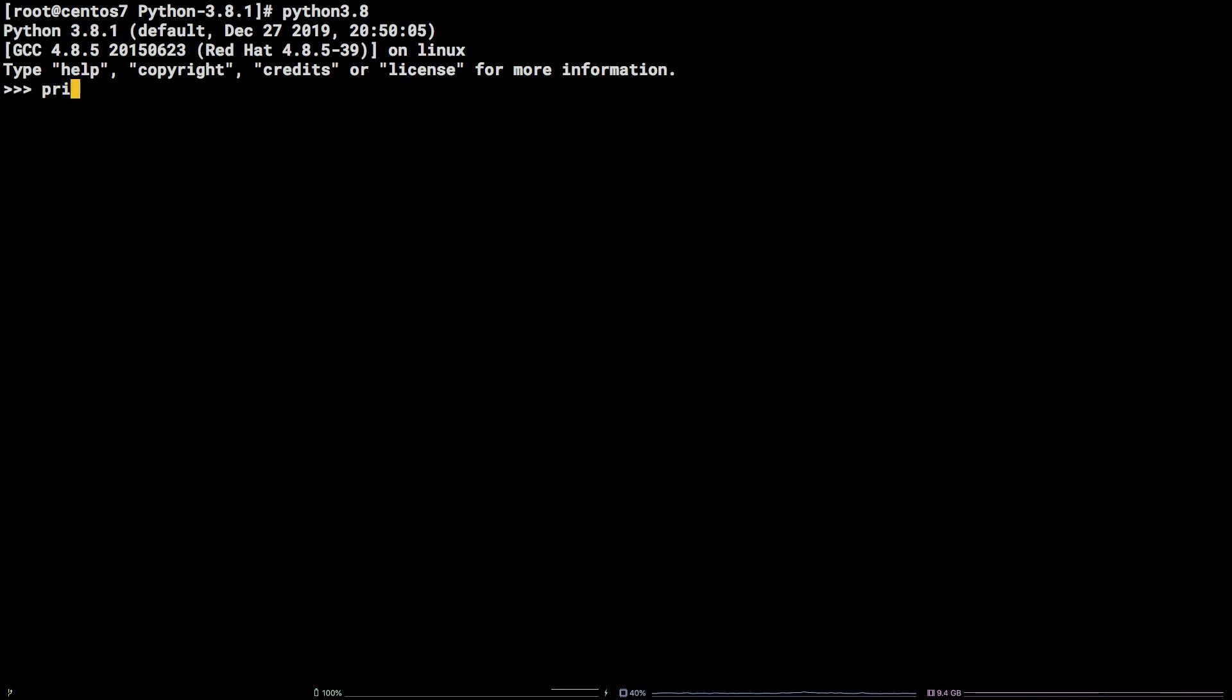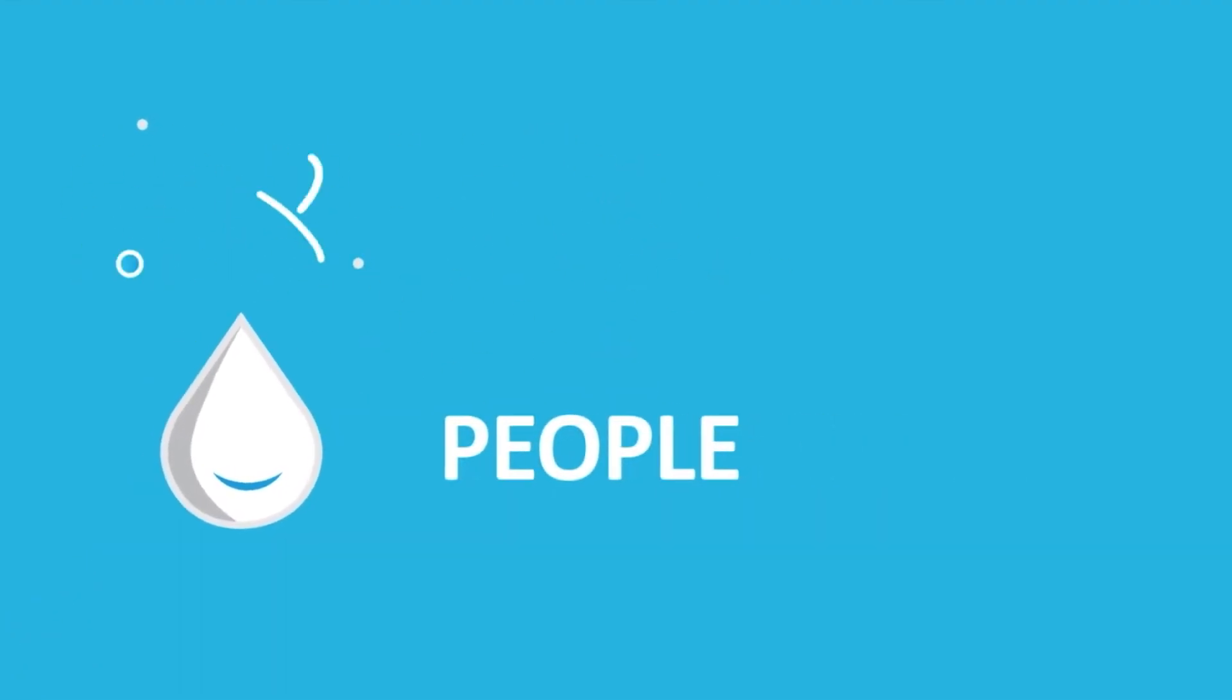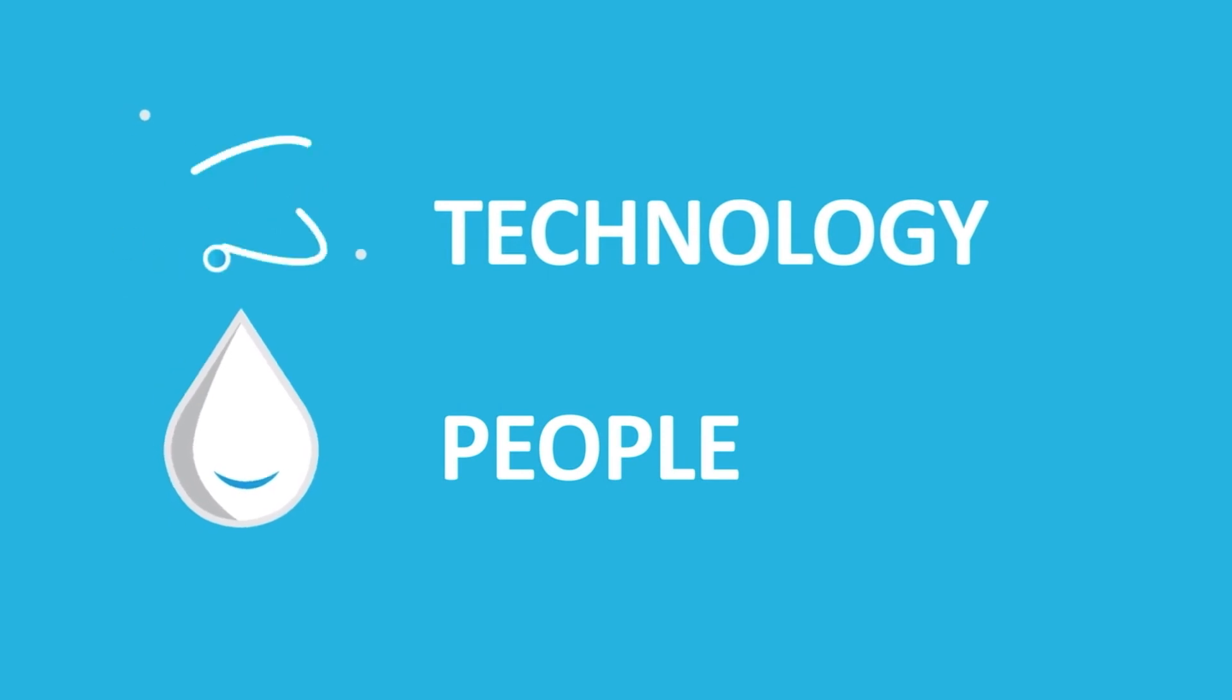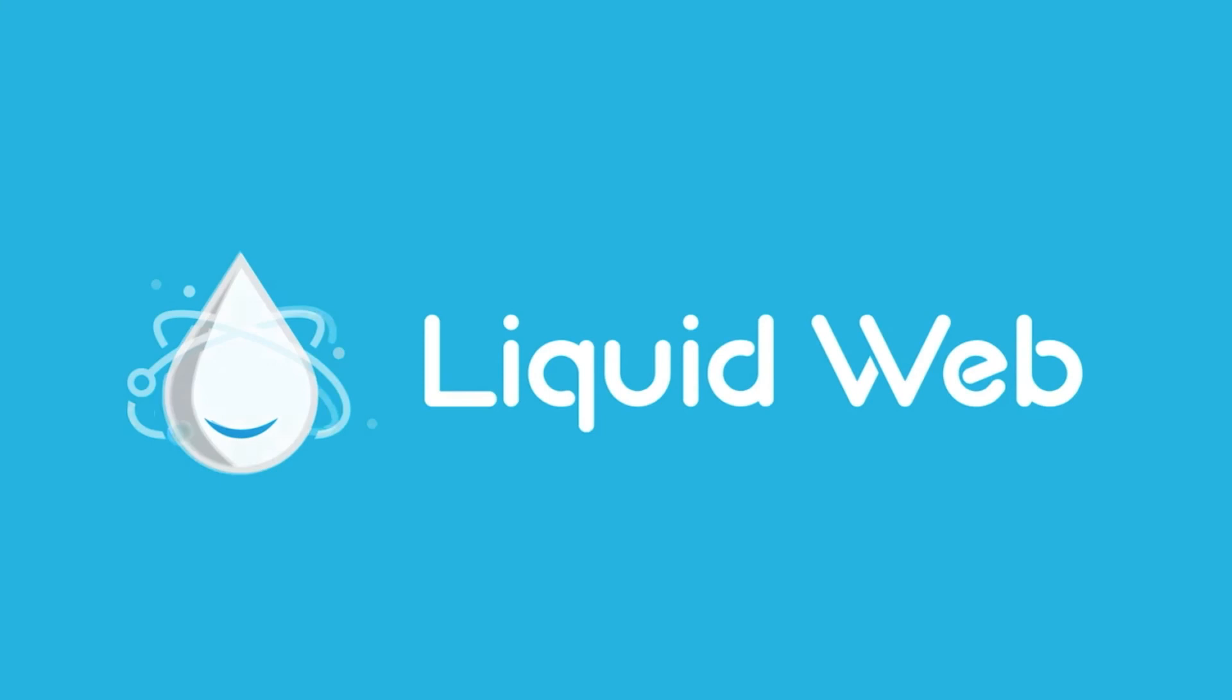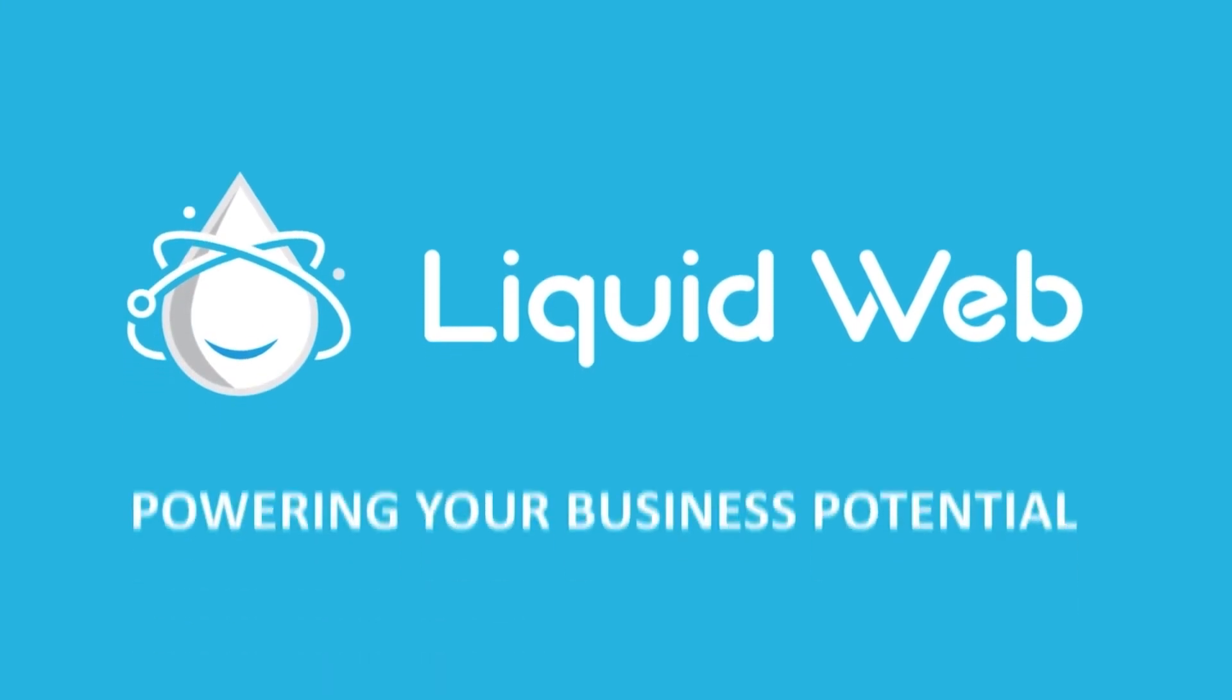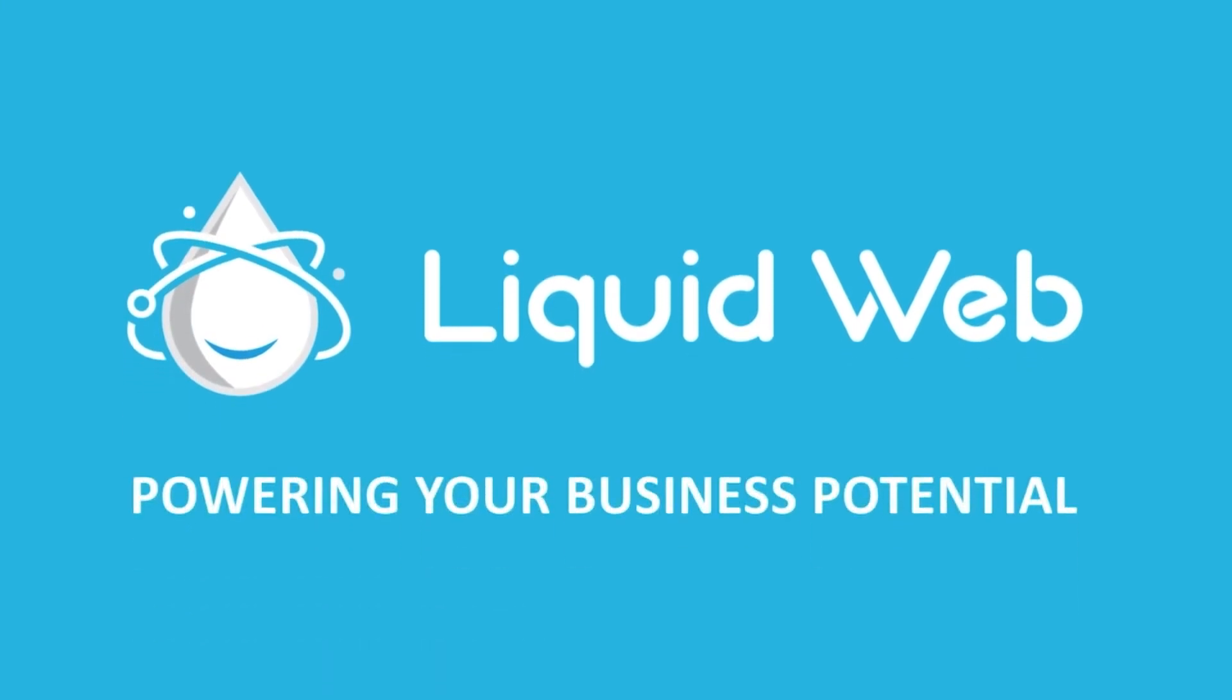That's all there is to it! You now know how to install Python 3 on CentOS 7. For more information, visit our knowledge base at liquidweb.com/kb or our YouTube channel at youtube.com/user/liquidwebinc.